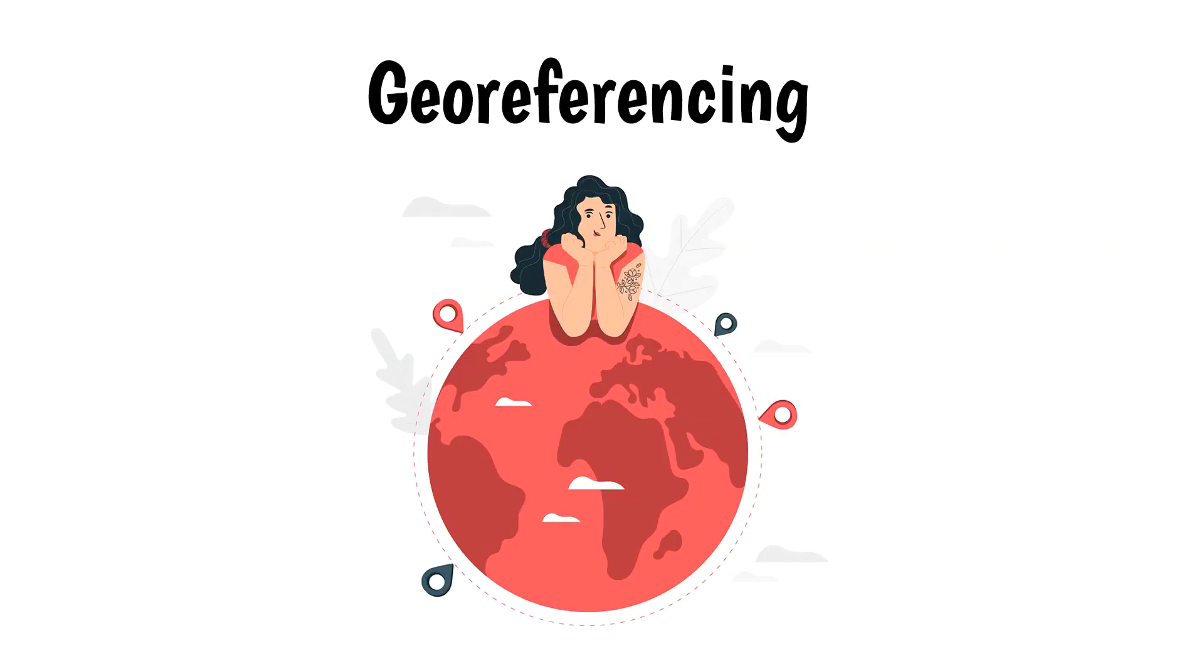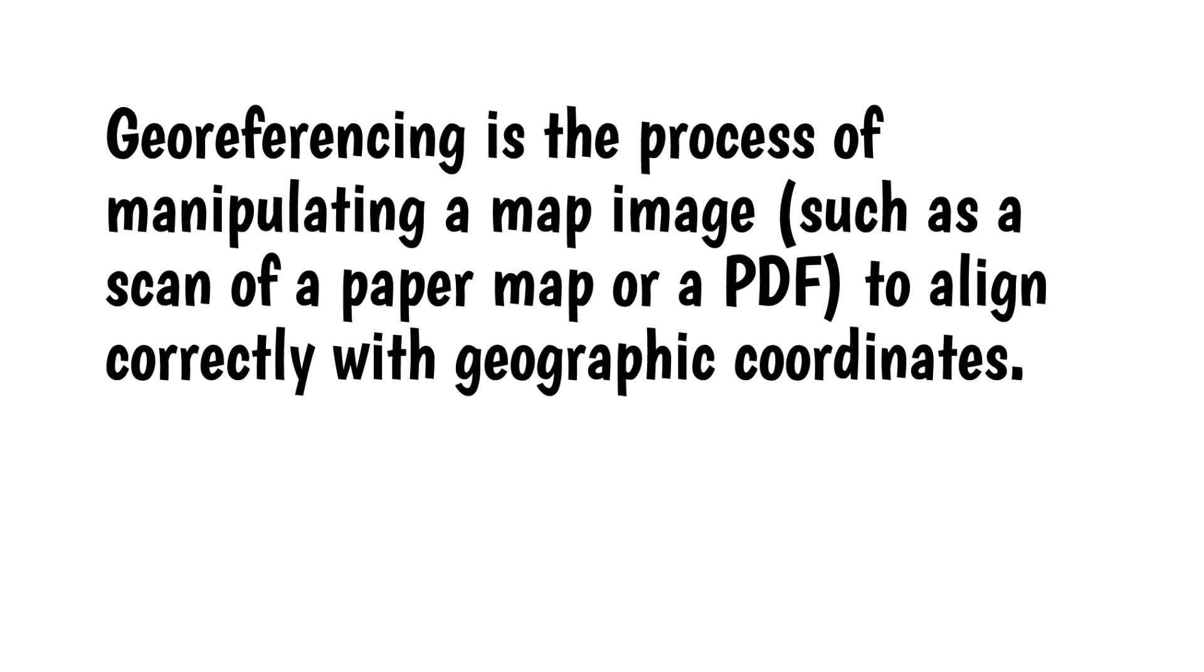Hi everybody. In this video I'll go over the basics of geo-referencing. Geo-referencing is the process of manipulating a map image, such as a scan of a paper map or a PDF, to align correctly with geographic coordinates.